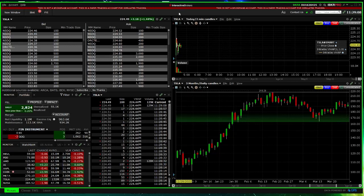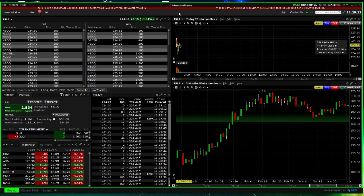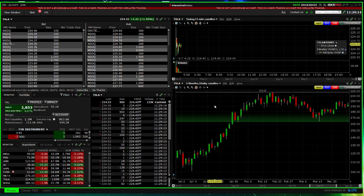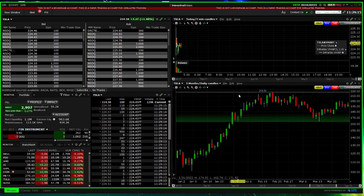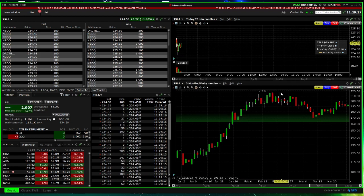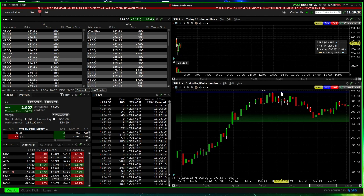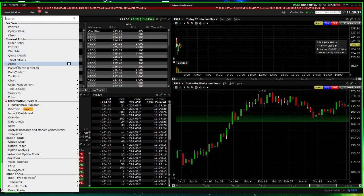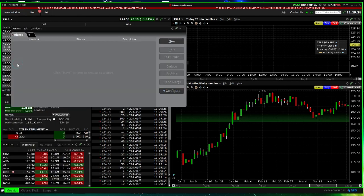This is a video about how to set alerts, which can be very useful when you're trading. Let's say you felt that this 218 level was important for Tesla and wanted an alert. Go to New Window, then Alerts.